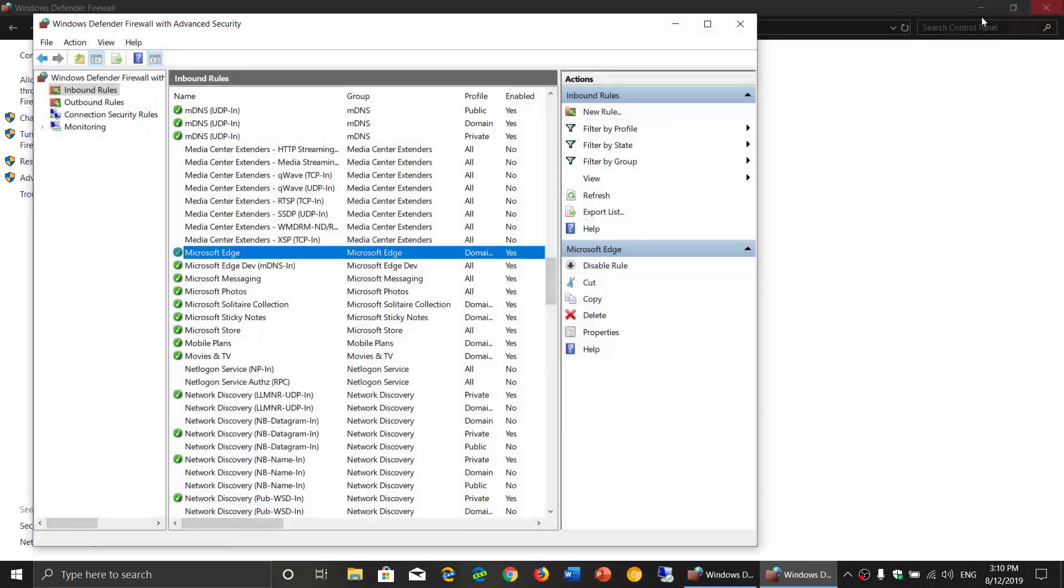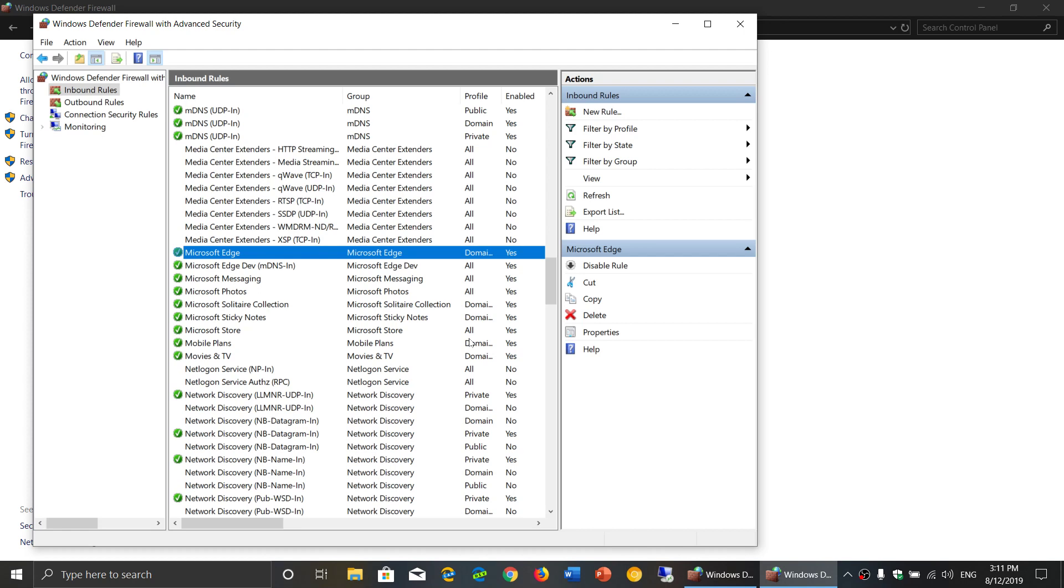So these apps, when it says public or private, will have access depending on what type of connection you've got. So if you're on a public network, but an app says only on a private network, that means on a public network, that app does not have access. Some apps you don't want to have access on public networks.